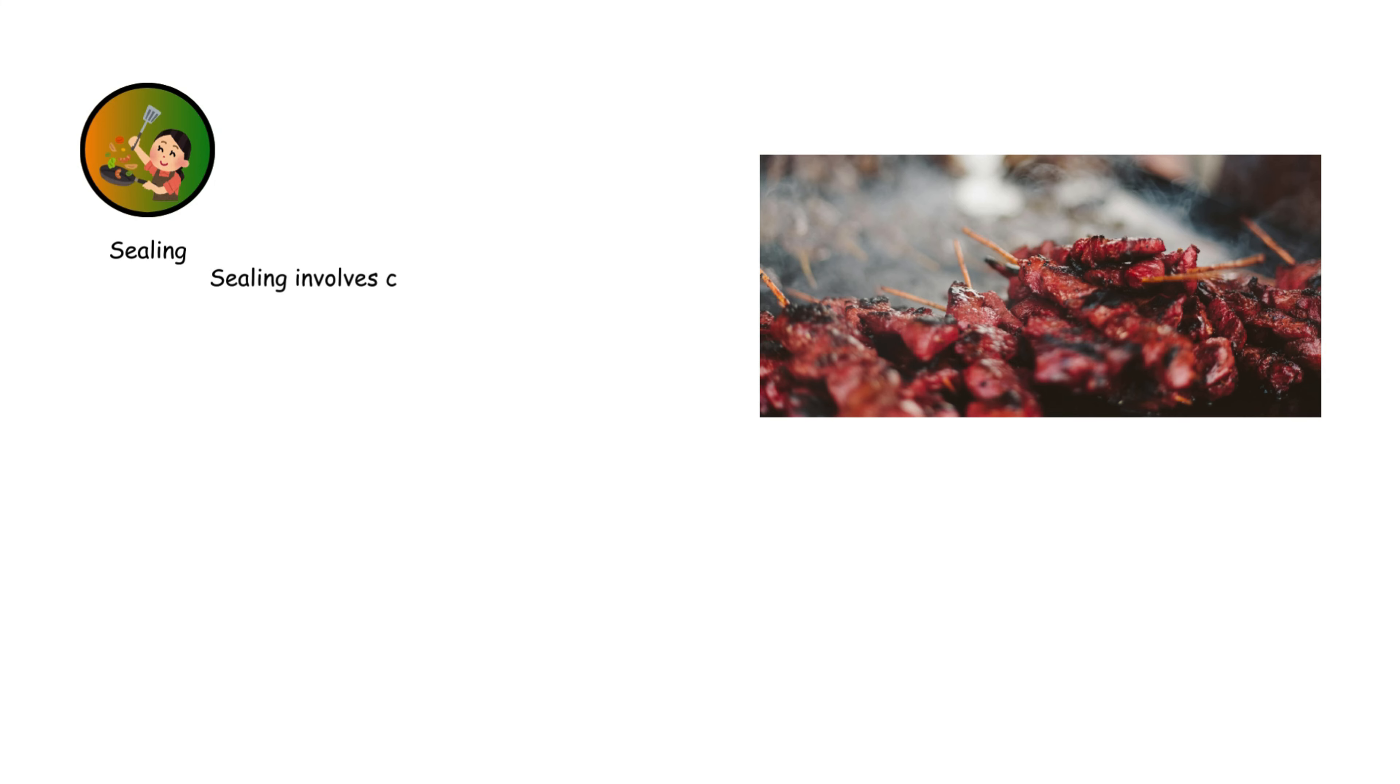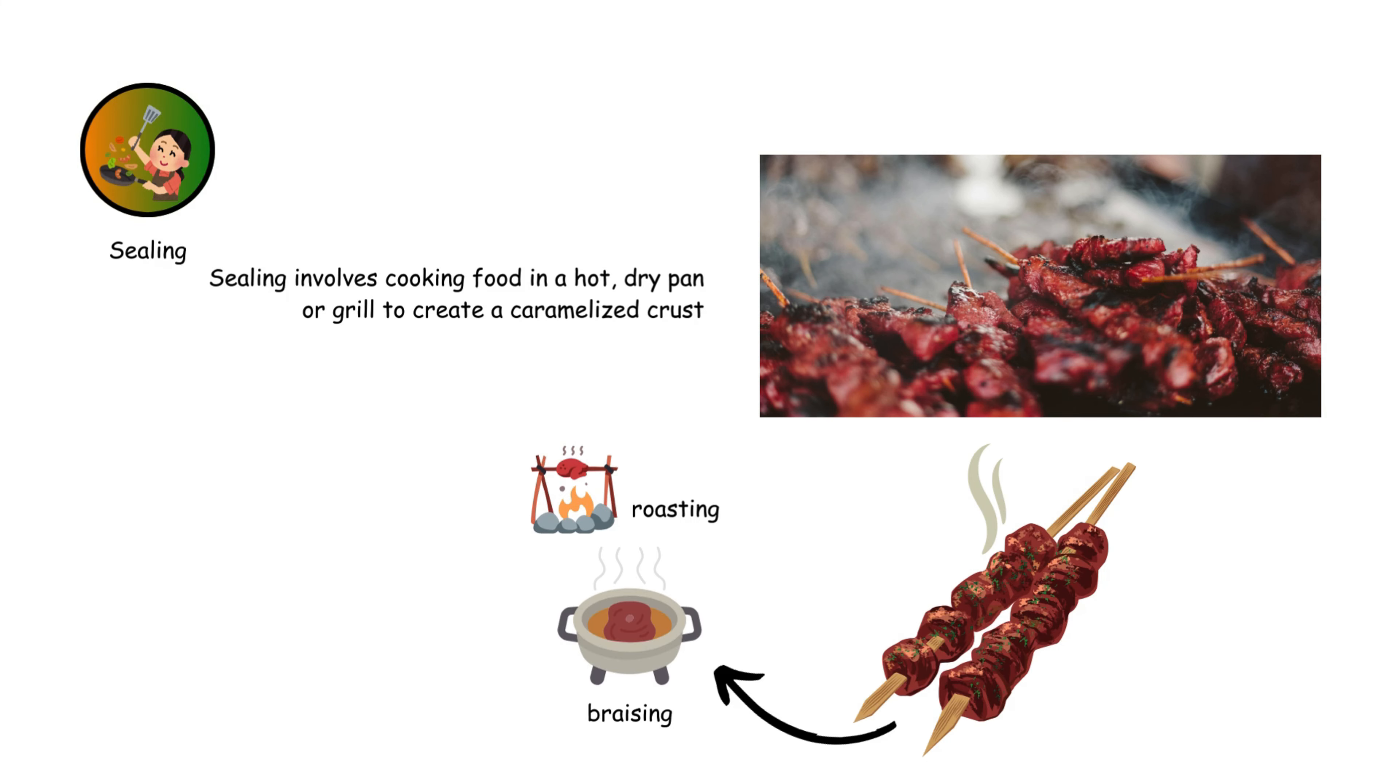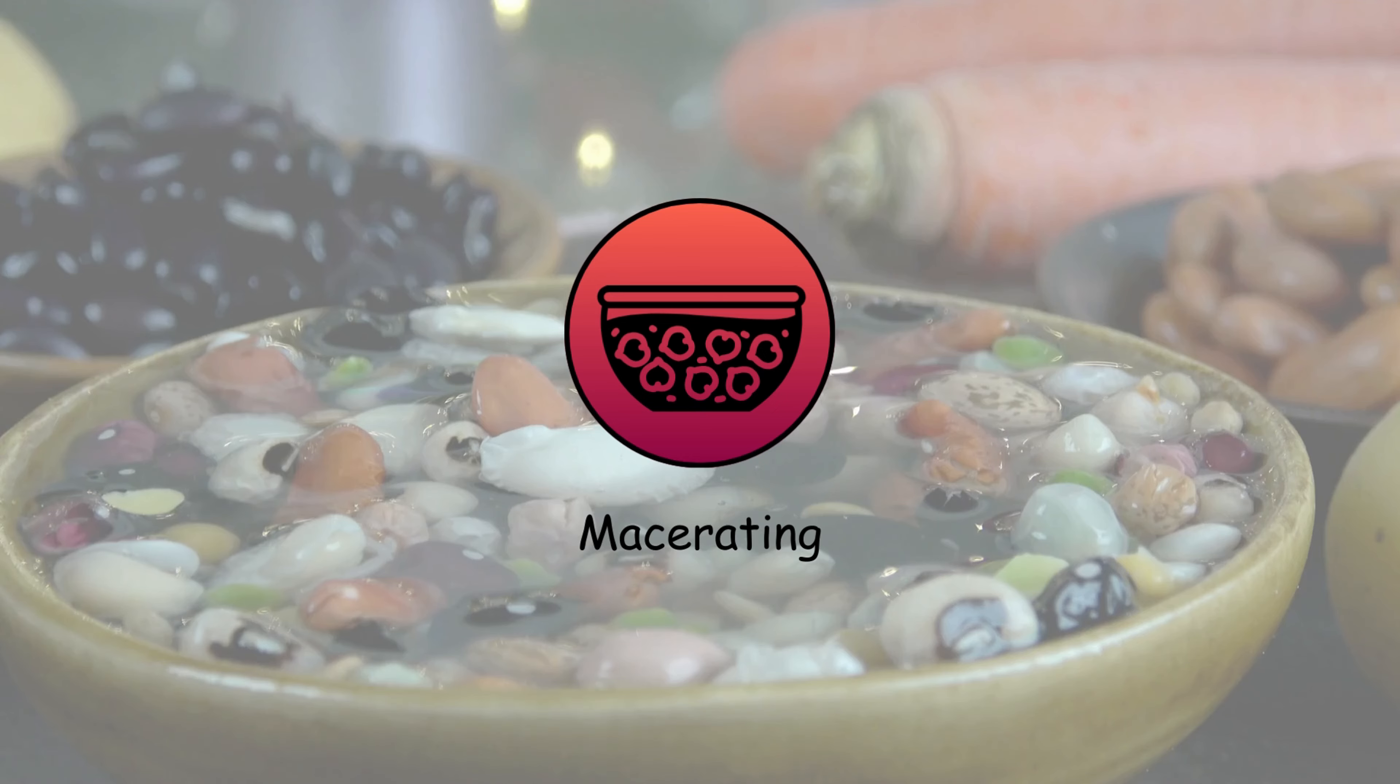Searing involves cooking food in a hot, dry pan or grill to create a caramelized crust. It's commonly used for meats before roasting or braising, adding flavor and texture.